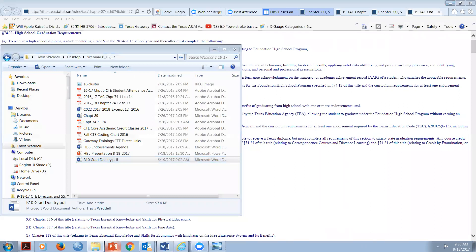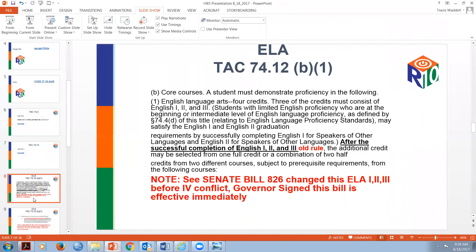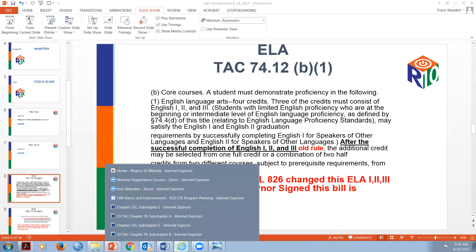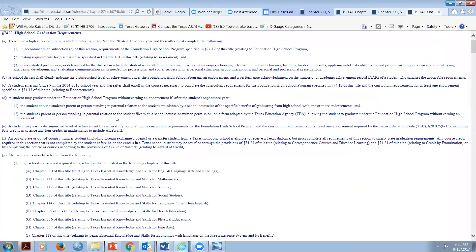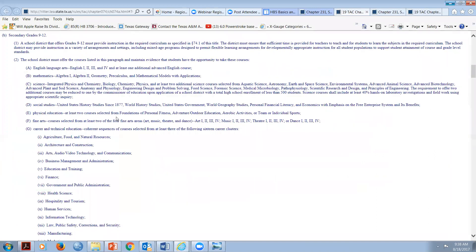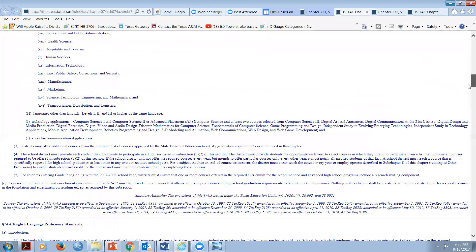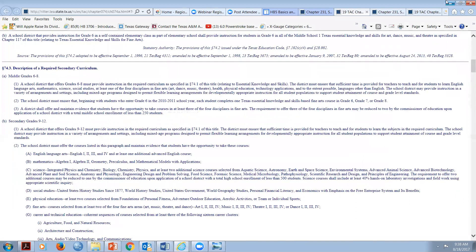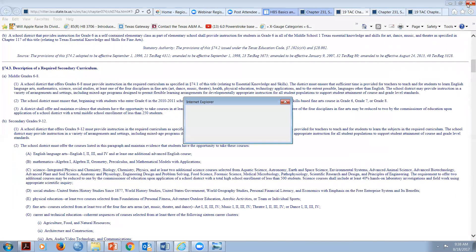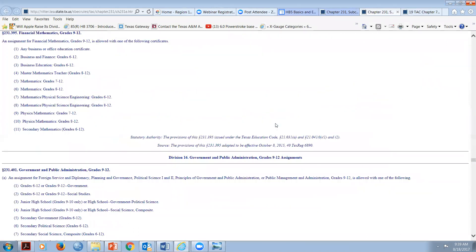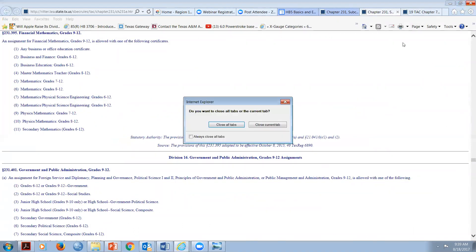Back to the slideshow, we're going to talk about ELA. Last year it used to say 'after successful completion of English I, II, and III' - that's the old rule. Senate Bill 826 is going to change that, and we're waiting for it to take effect. Let's get back over to the TEA's version of 74.11. I'm going to close some tabs and get back to chapter 74.11.